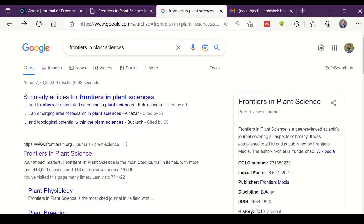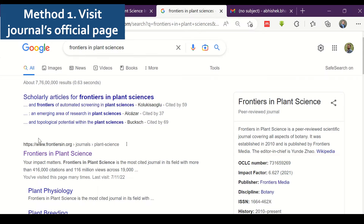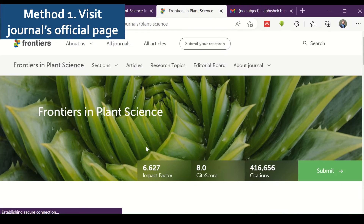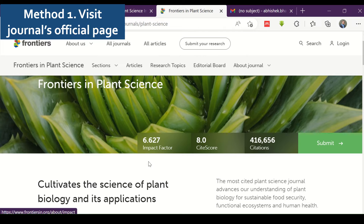The first way, although a tedious one, is to go to the journal homepage and check the journal information section — there you can find the impact factor. For example, if I want to check the impact factor of the journal Frontiers in Plant Science, I just go to the journal homepage and we can clearly see its impact factor. You can also check the impact factor under the 'About the Journal' heading.